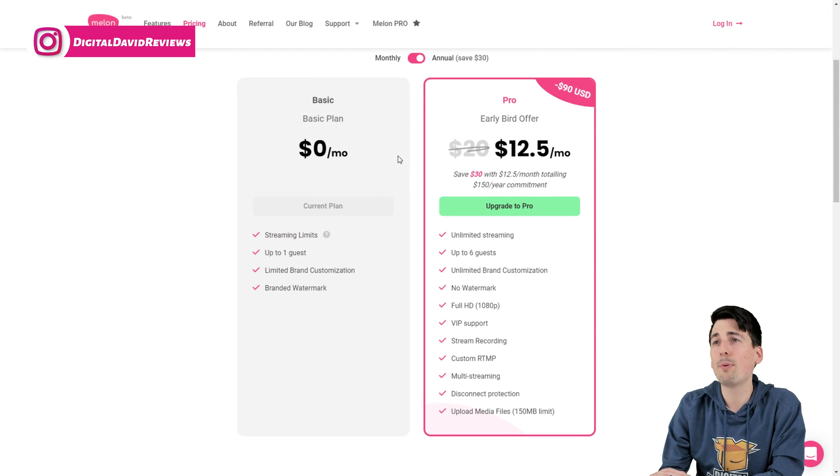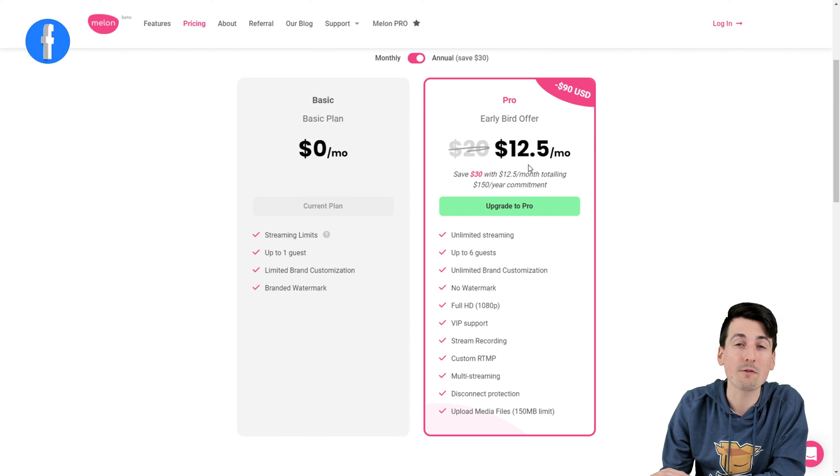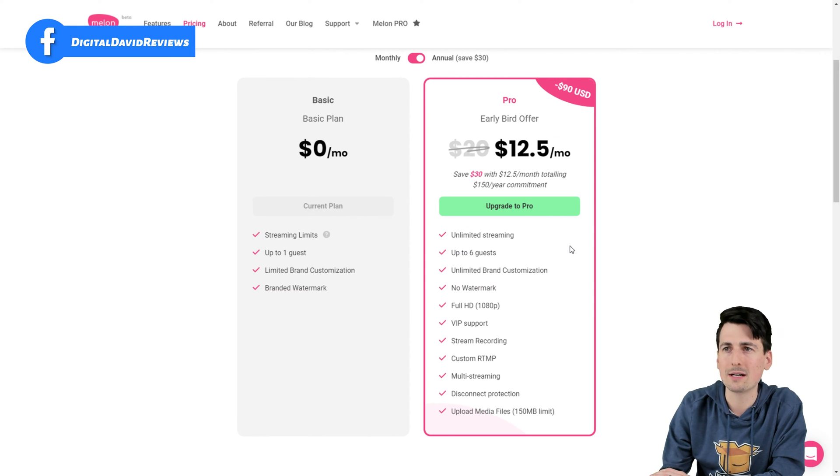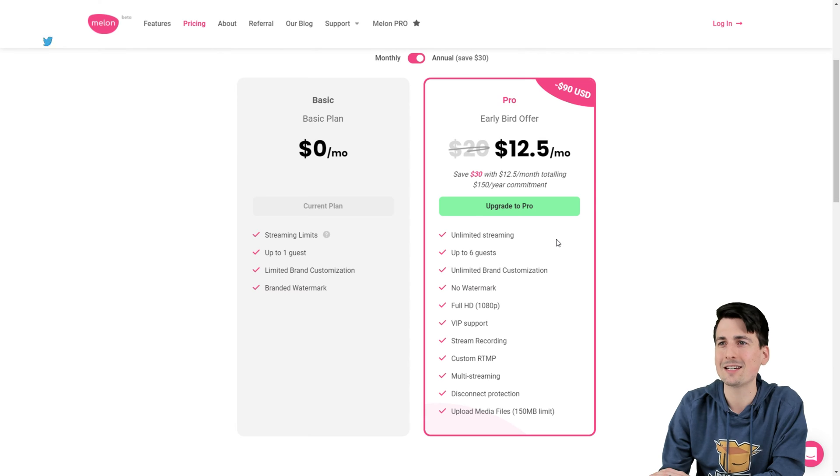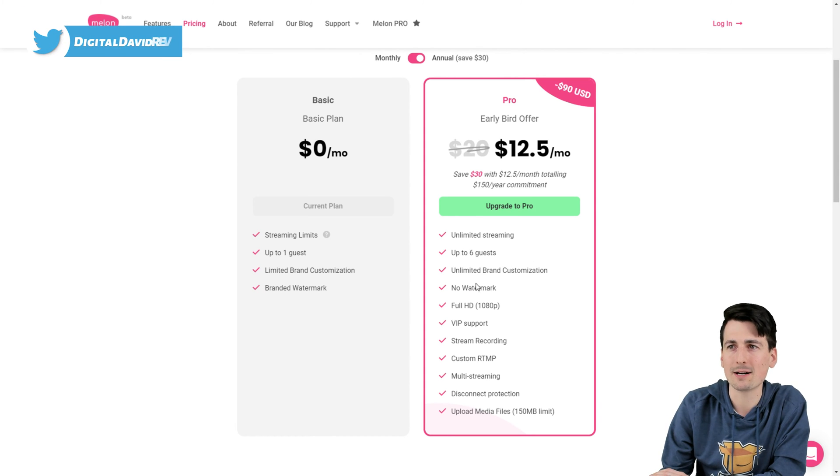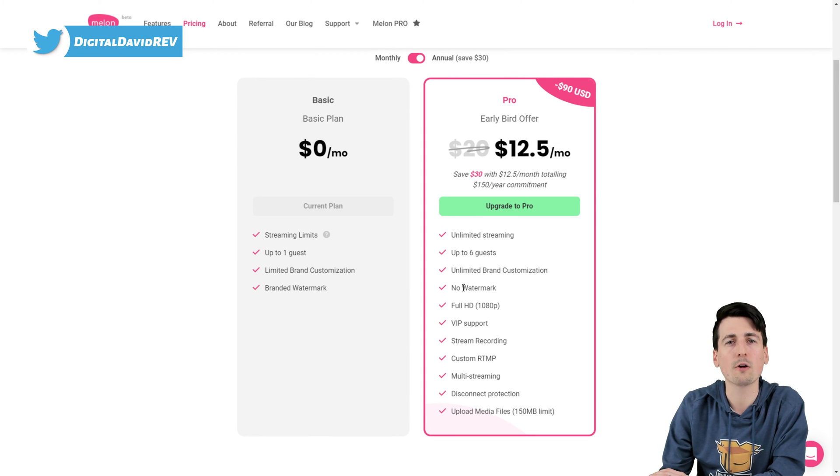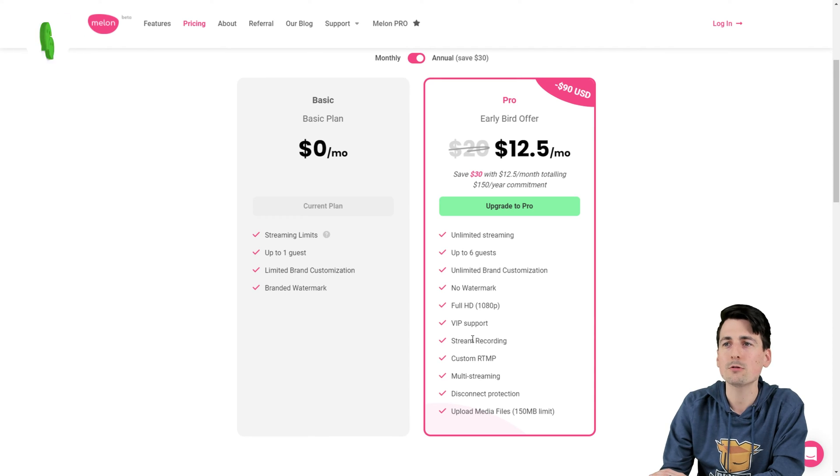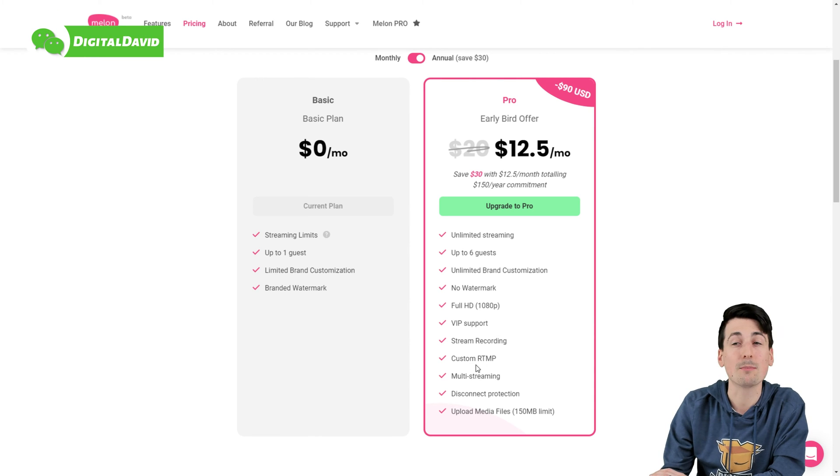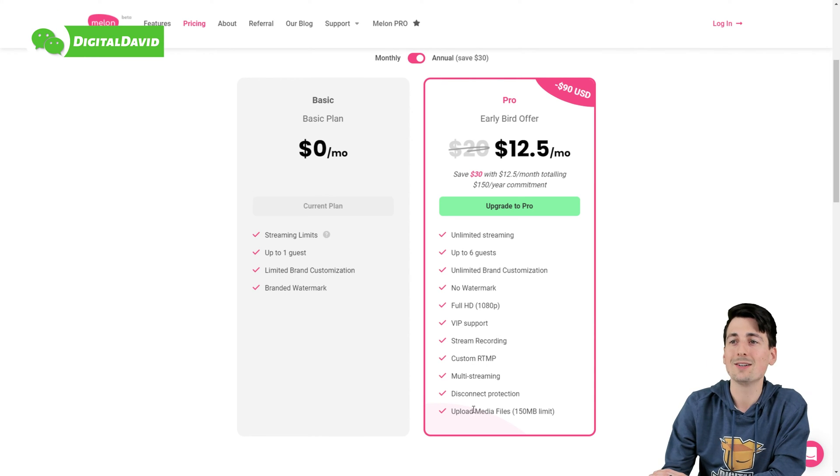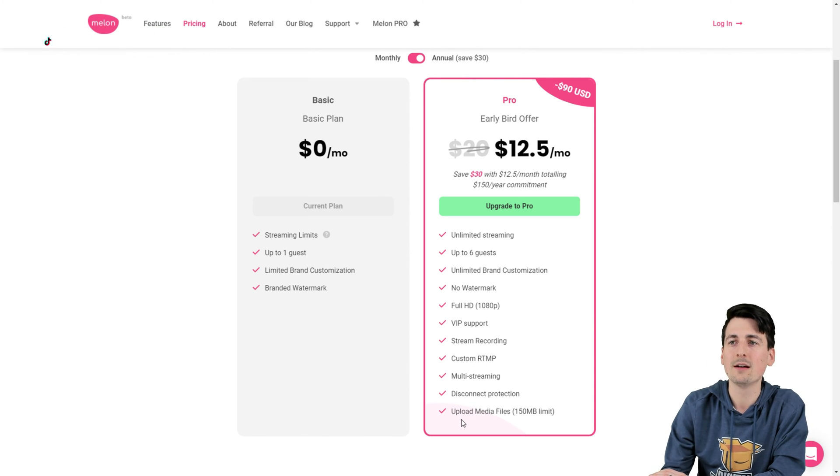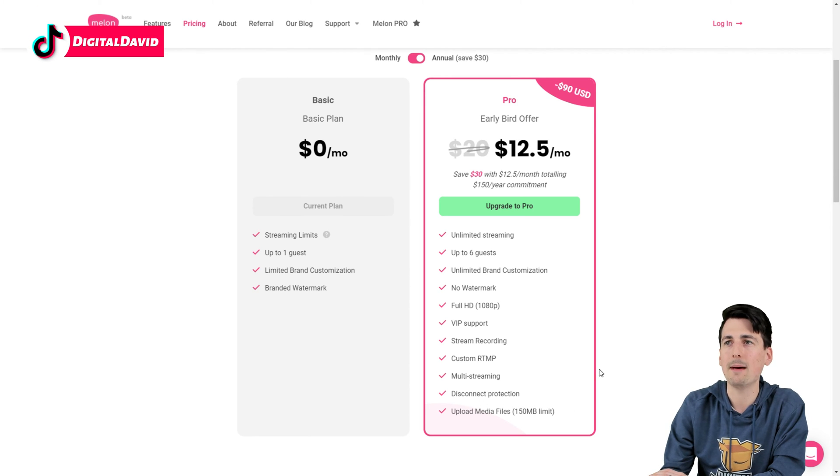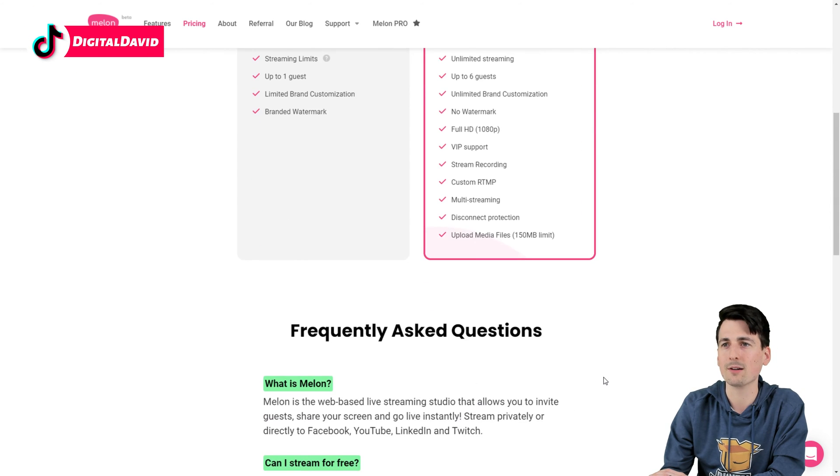But if you pay annually at $12.50 a month for the pro plan, you get unlimited streaming, up to six guests, unlimited brand customization, no watermark, full 1080p HD, VIP support, stream recording, custom RTMP, multi-streaming, disconnect protection, and we can upload media files up to 150 megabytes for their limit. Check that out though.